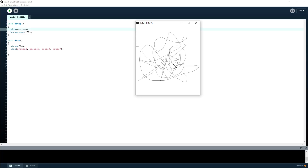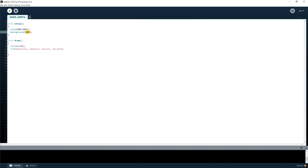You can also use other inputs — like if the mouse is pressed down, then do the drawing. But you can look at that later. Are you guys following along? Do you have any questions?